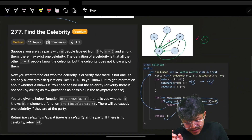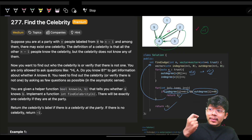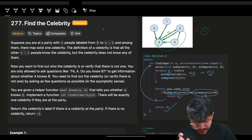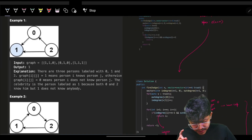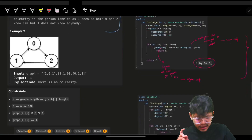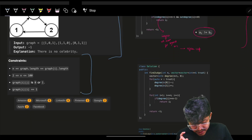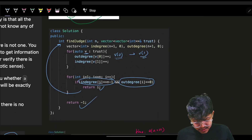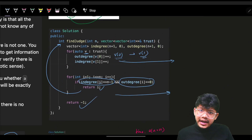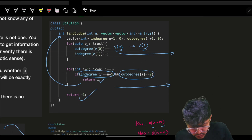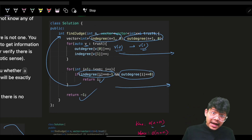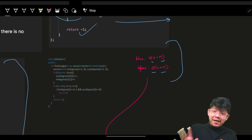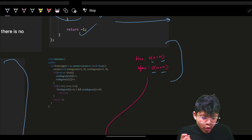A related problem is 'Find the Celebrity' — try coding it yourself. It's a premium problem so it may not be available, but the concept is the same. Time complexity here is O(n) for the loop over trust pairs and O(n) for the check over nodes. Space is O(n) for in-degree and O(n) for out-degree.